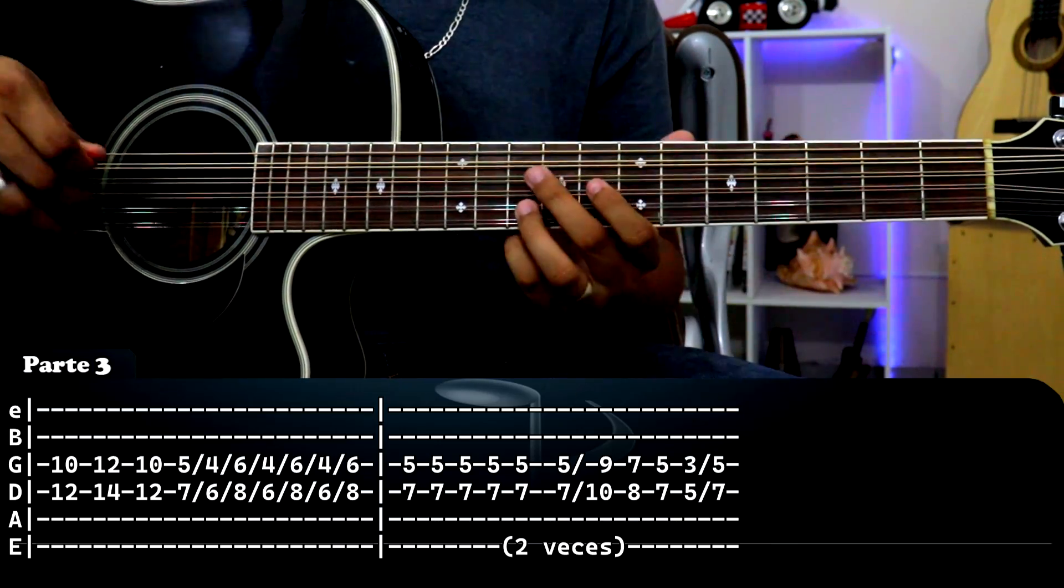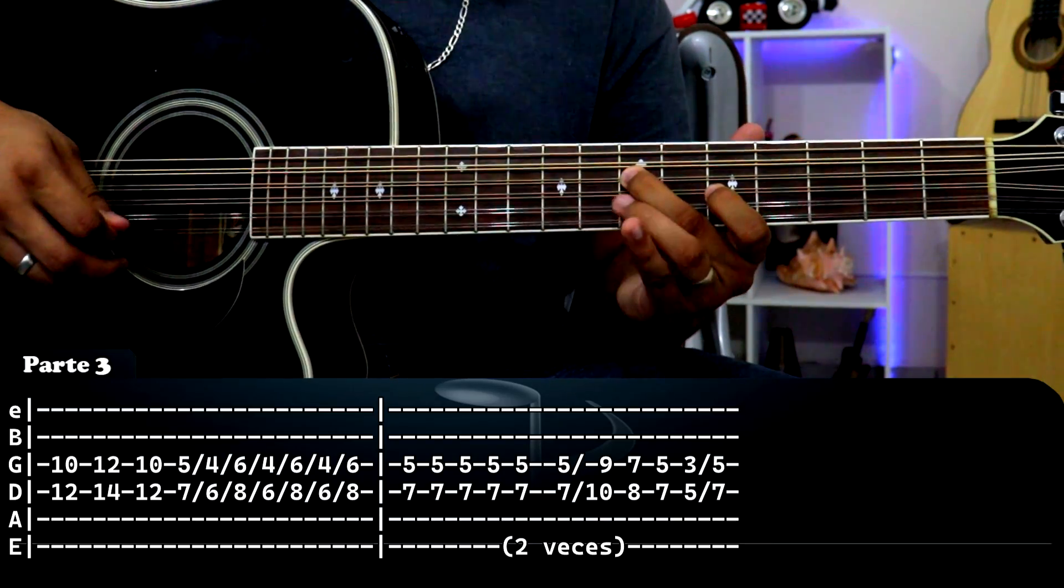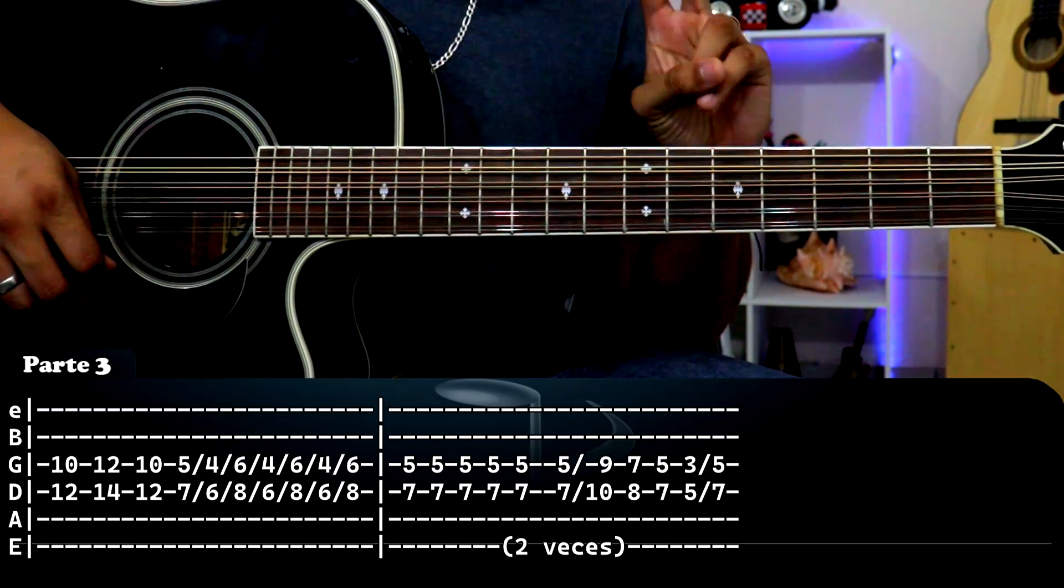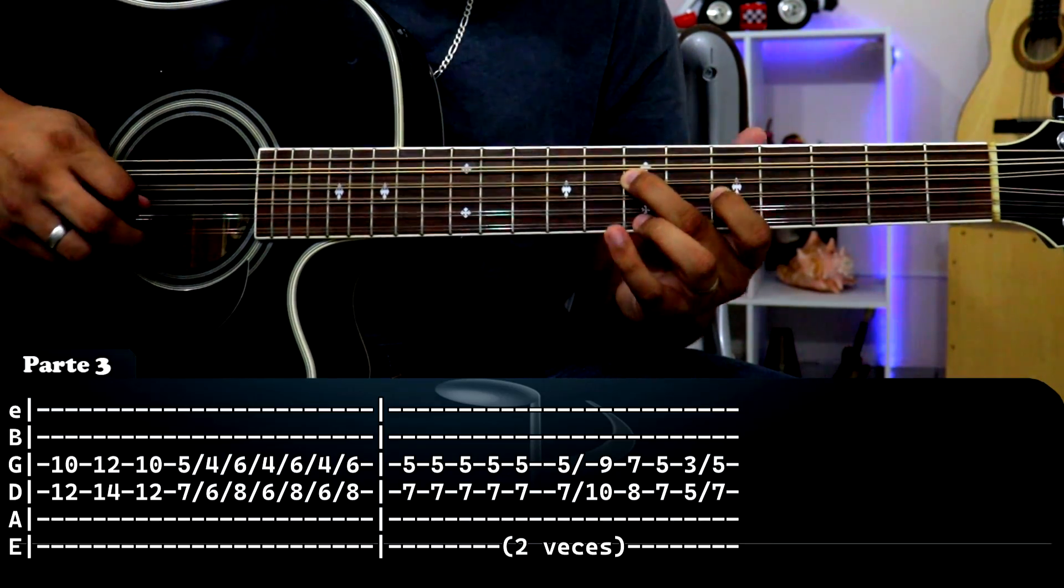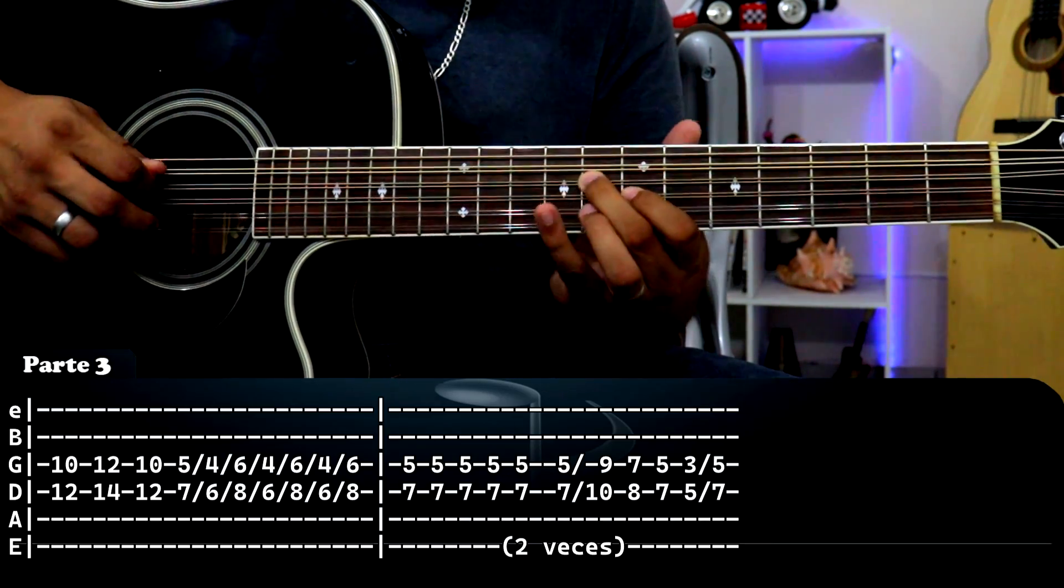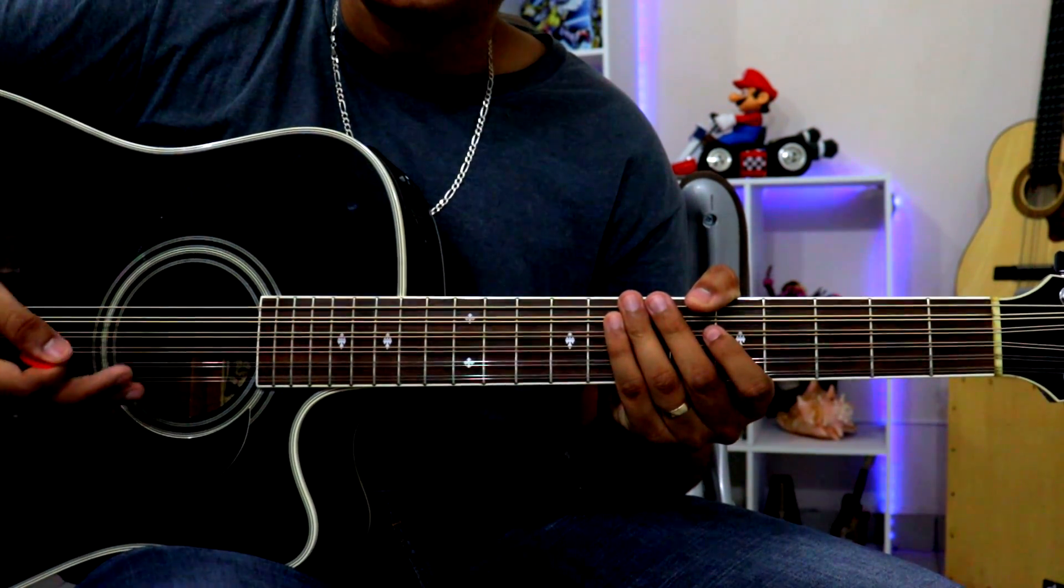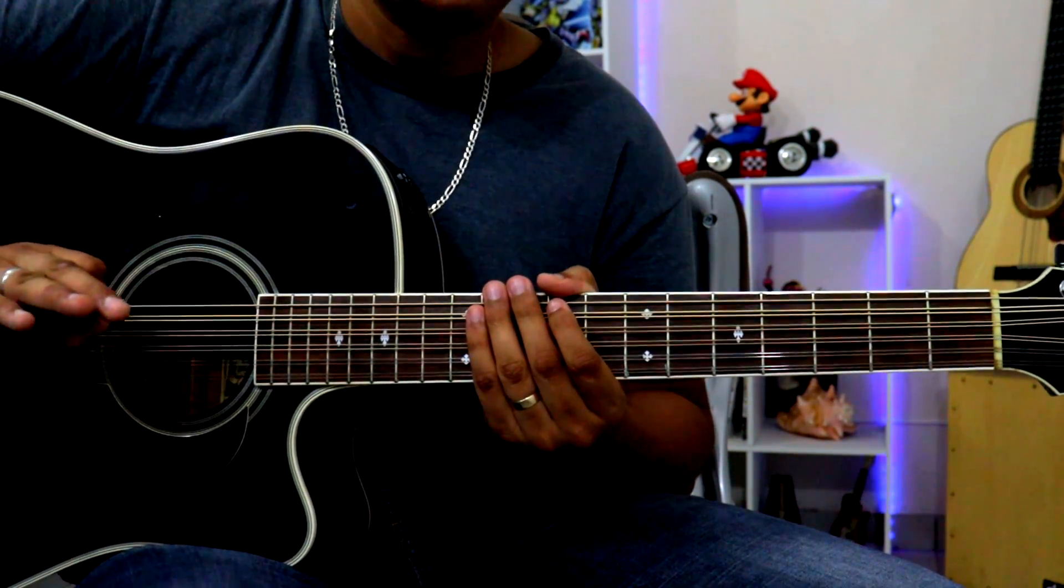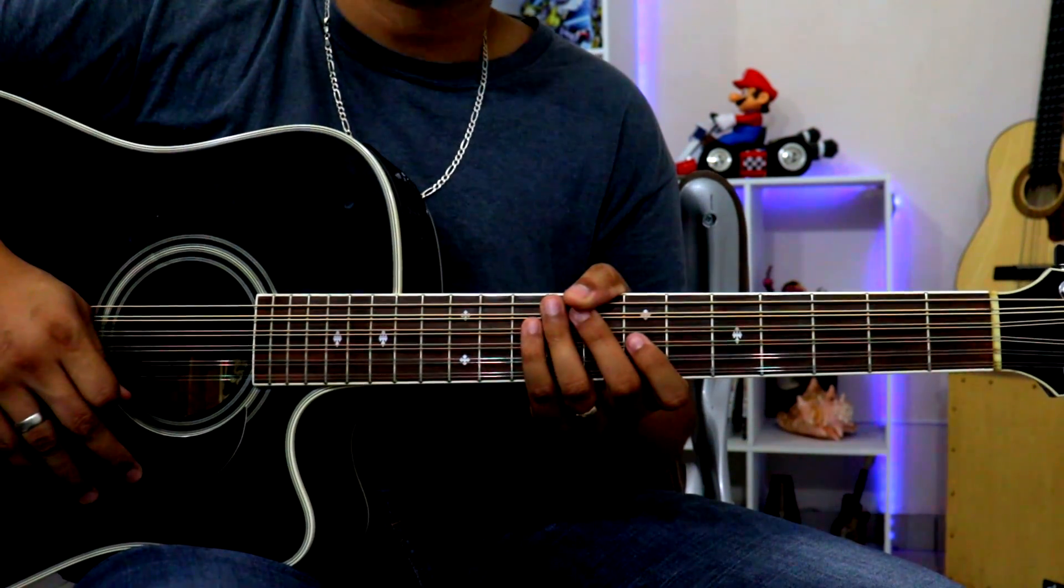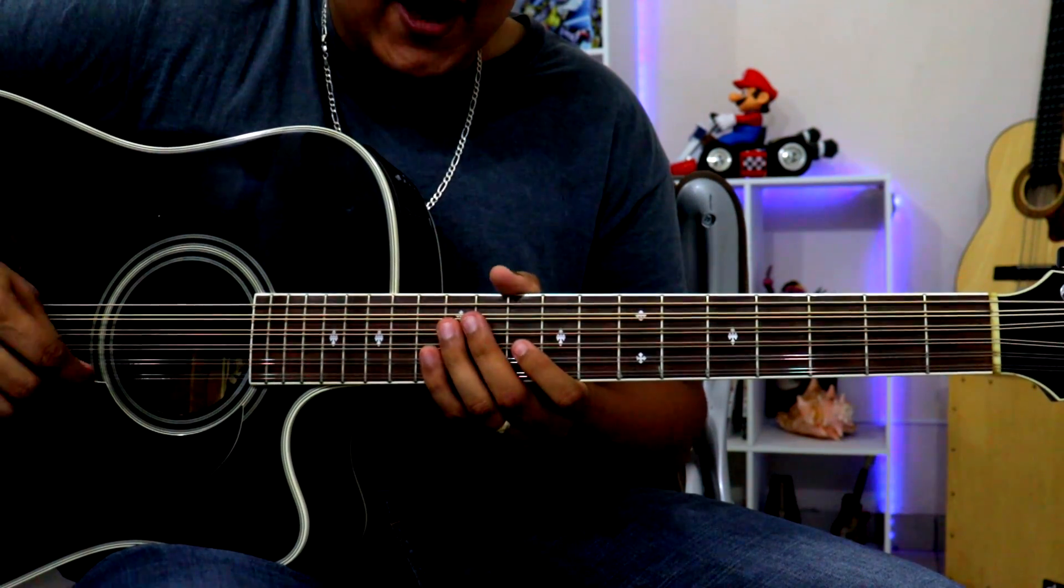El siguiente recuadro es idéntico, pero en lugar de hacerlo cuatro veces lo vamos a hacer solamente dos veces. Así que bien, si se aprendieron bien la primera parte de este requinto, esta tercera parte ya tiene que estar bien aprendido. Así que sin más pasemos a la cuarta parte.